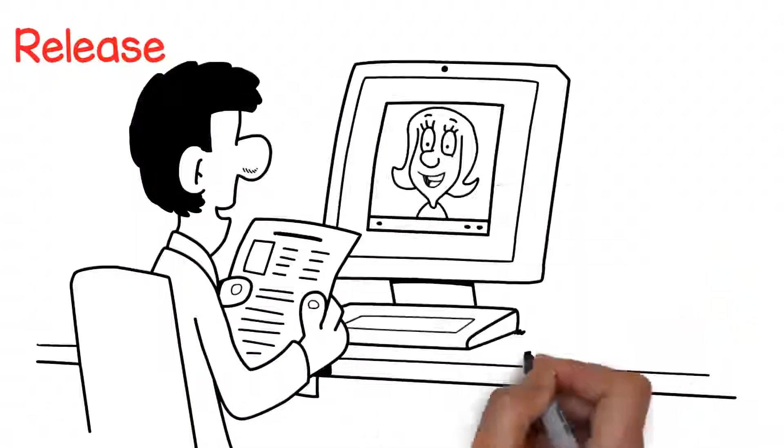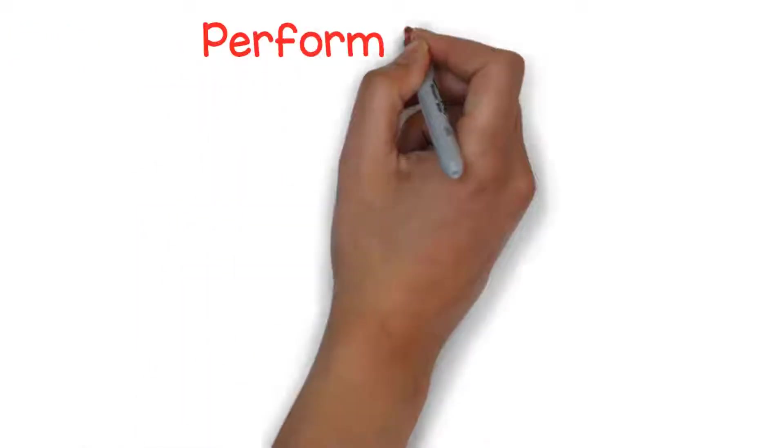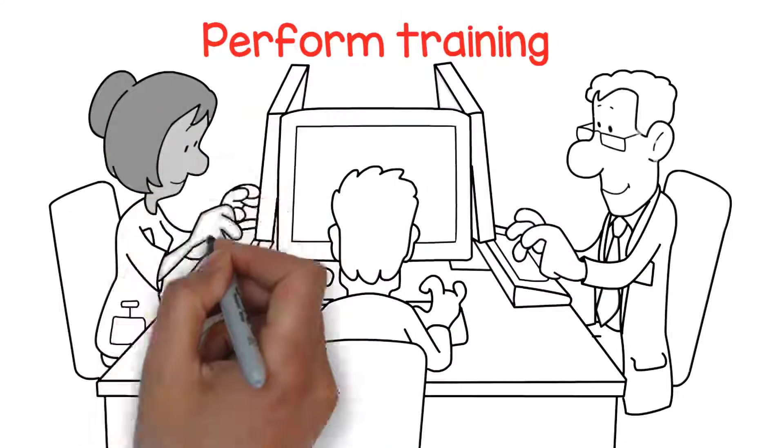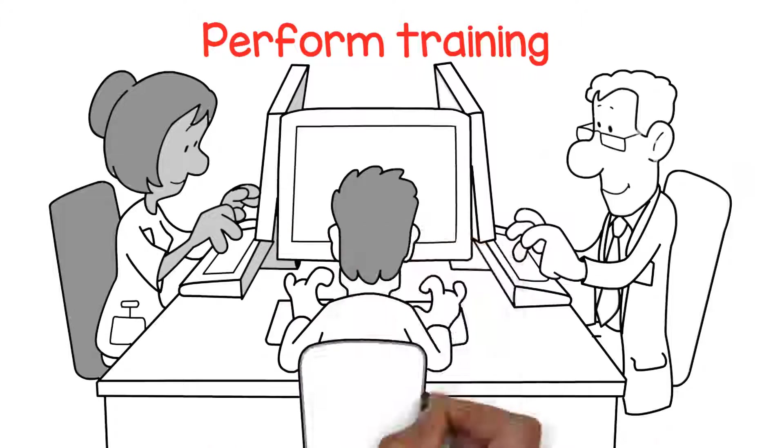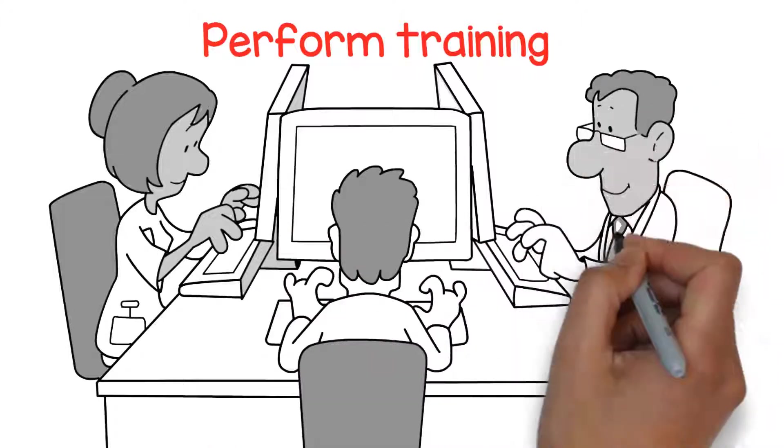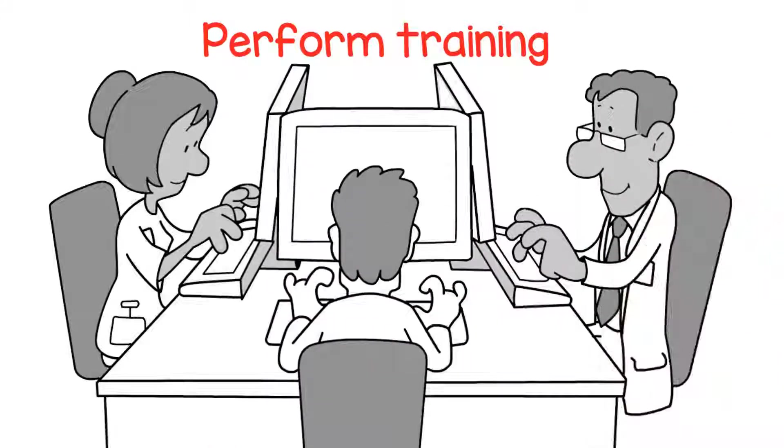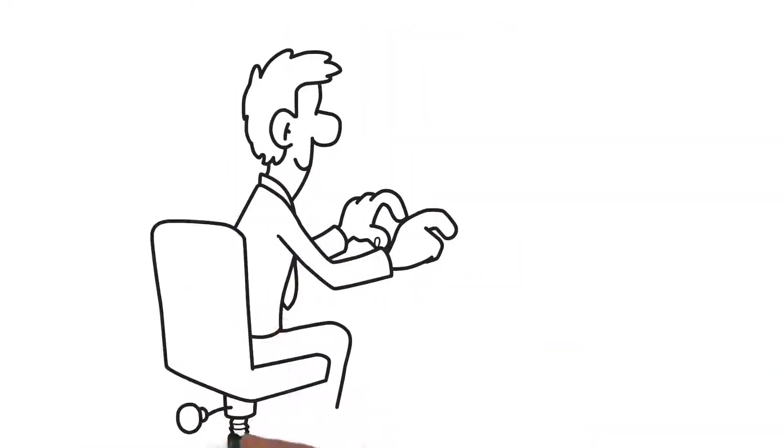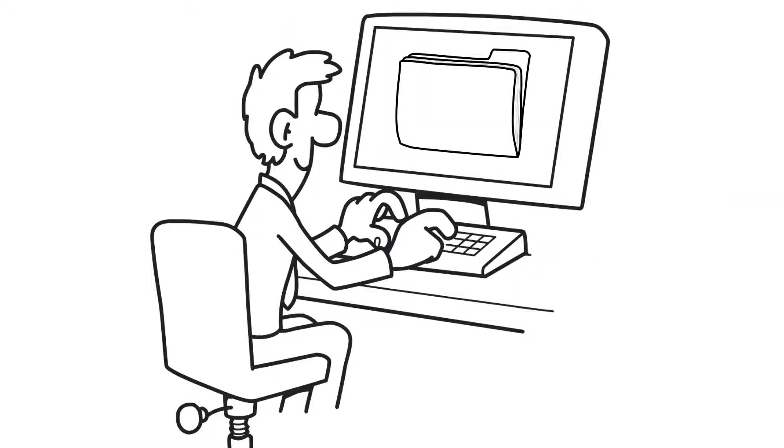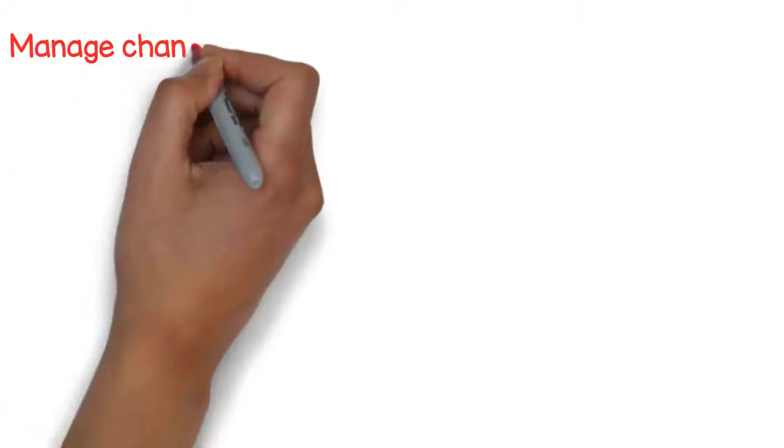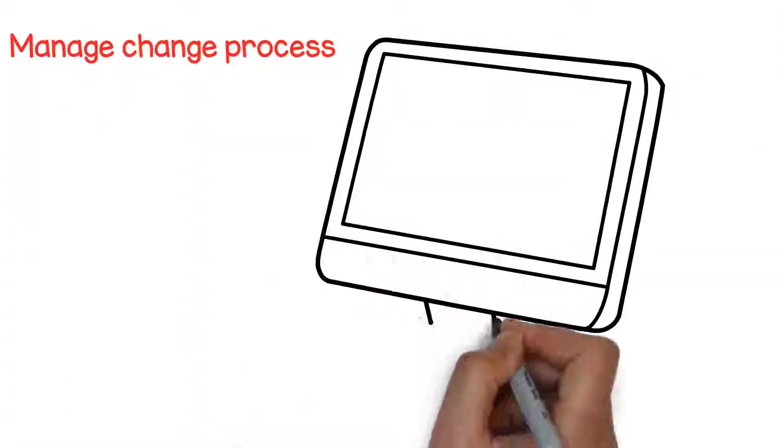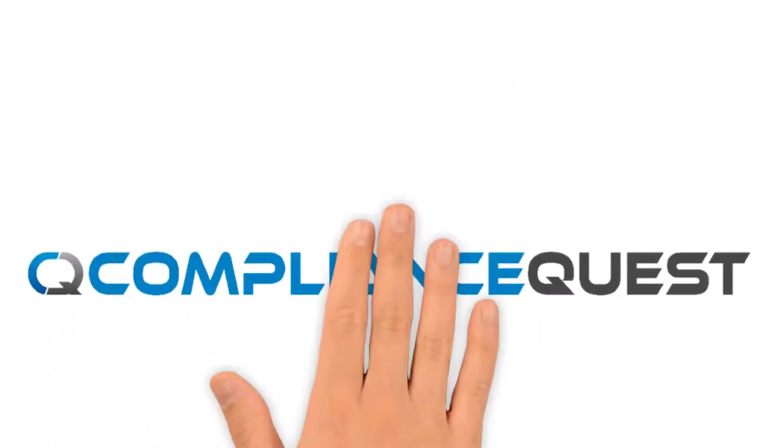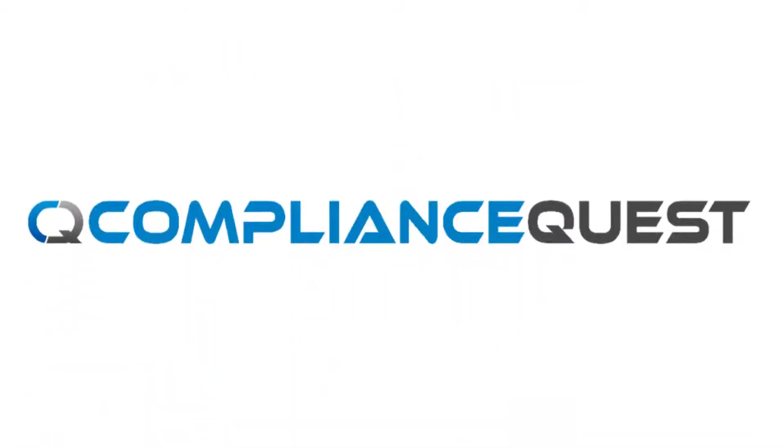Release the content for training, perform training on the content online, and have trainees sign off and update training records. Release the content when the effectivity date is reached and manage the entire change process.